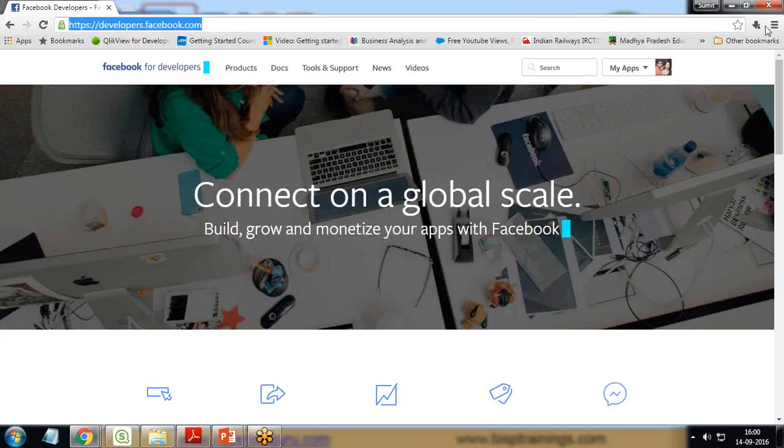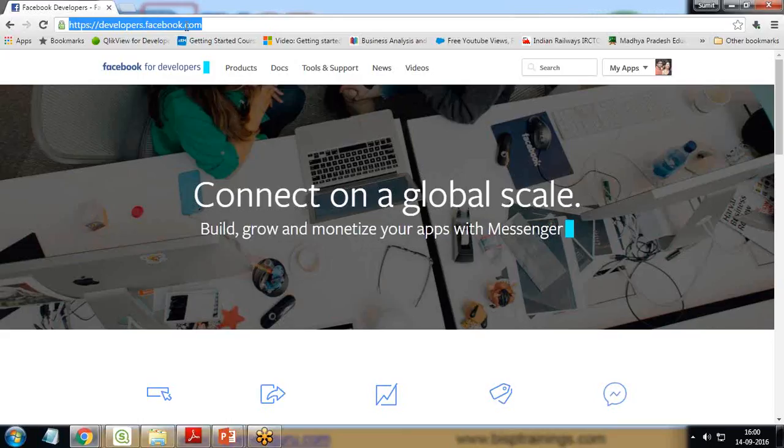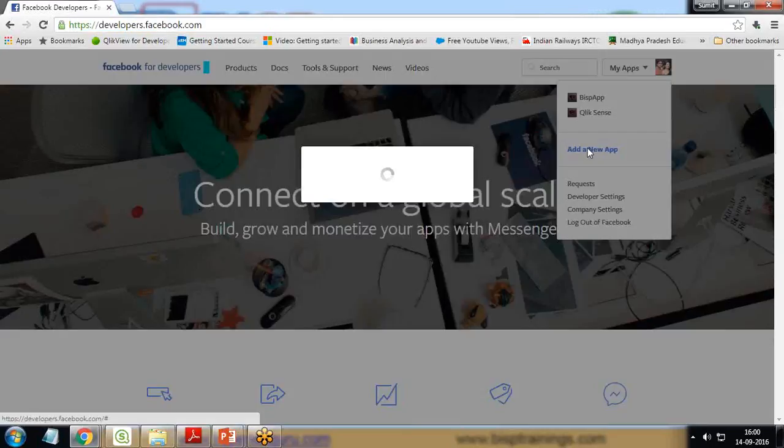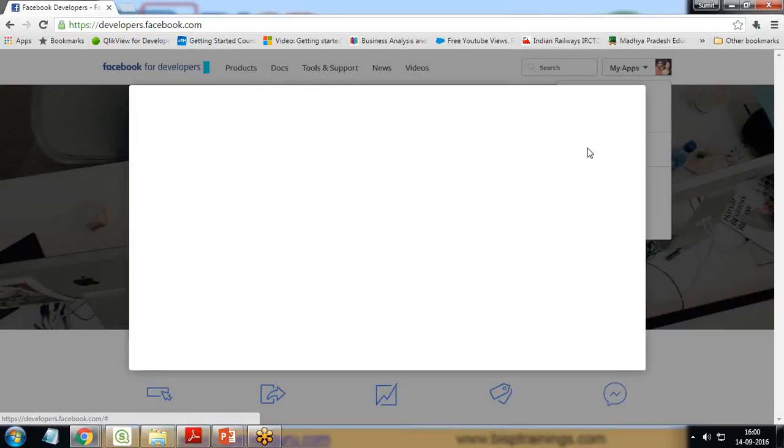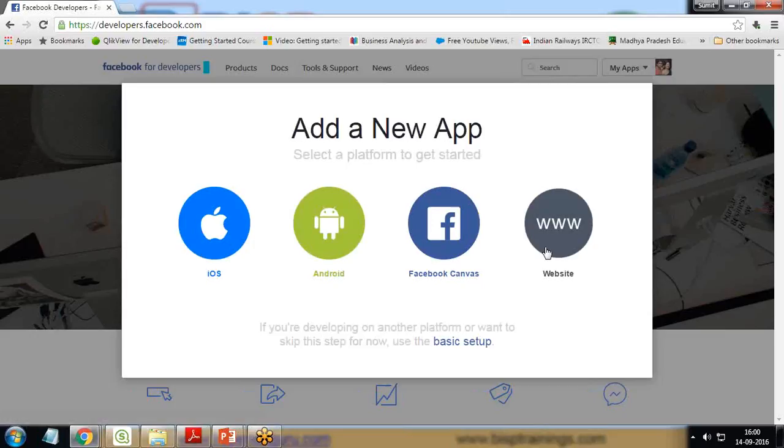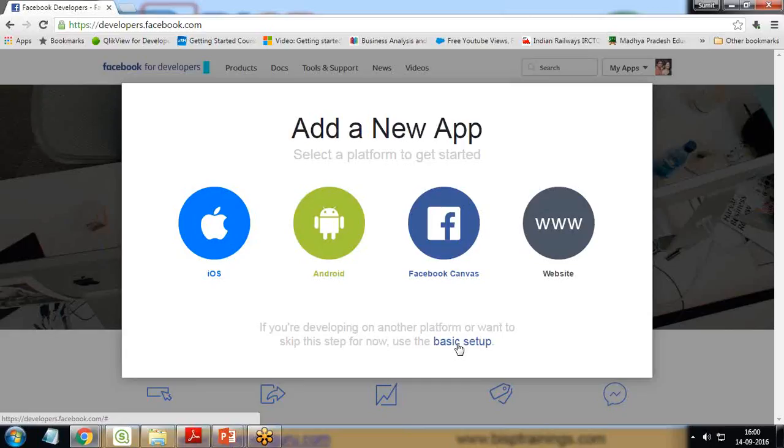So let's start working on this scenario. As you can see here, I have successfully opened this URL developer.facebook.com and I'm going to add a new app. You can choose the app for iOS, Android, Facebook canvas, or for basic setup. To know how to create an app in Facebook, you can visit my existing video where I have already explained this process.